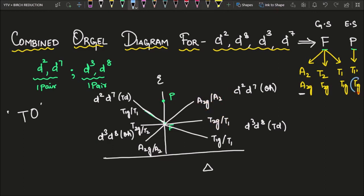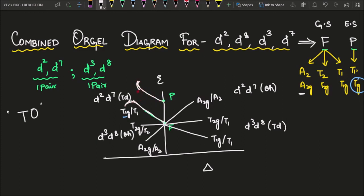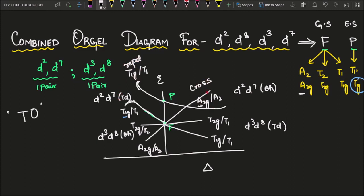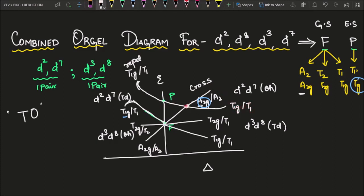Now for the P term: since P has T1G and F also has a T1G term, they have the same symmetry and will repel each other — shown as a bend in the diagram. On the tetrahedral side, T1G of P encounters A2G at the top, which is a different symmetry term, so they will cross each other. So on one side there is repelling (bending), and on the other side there is a crossover point.